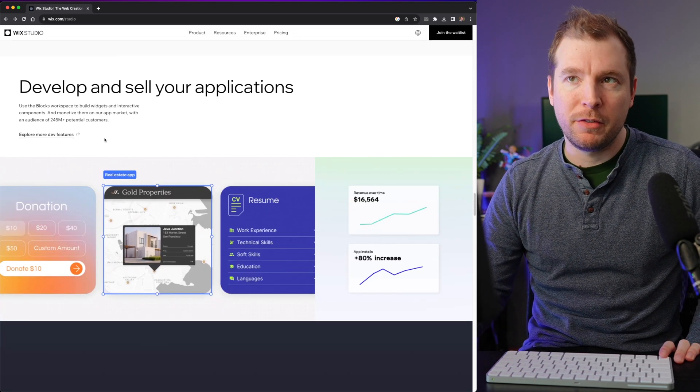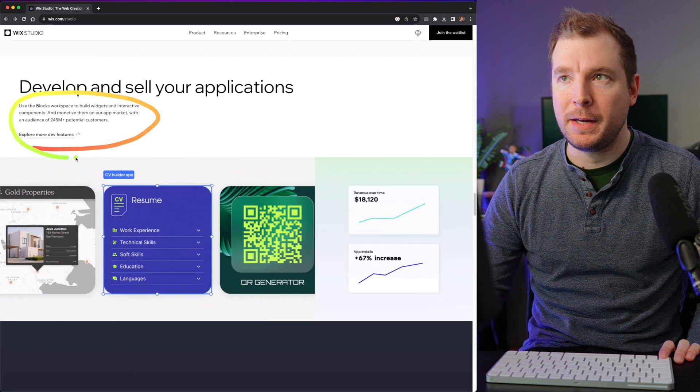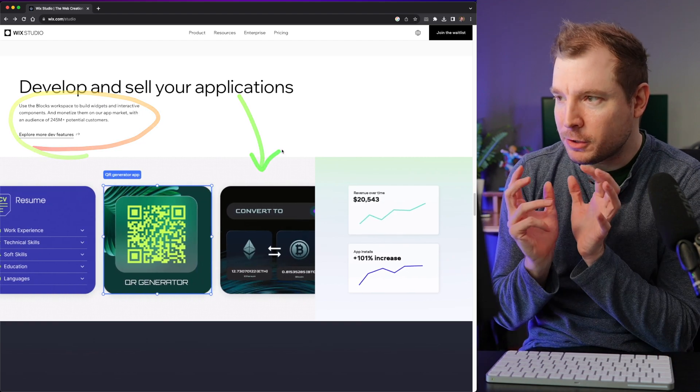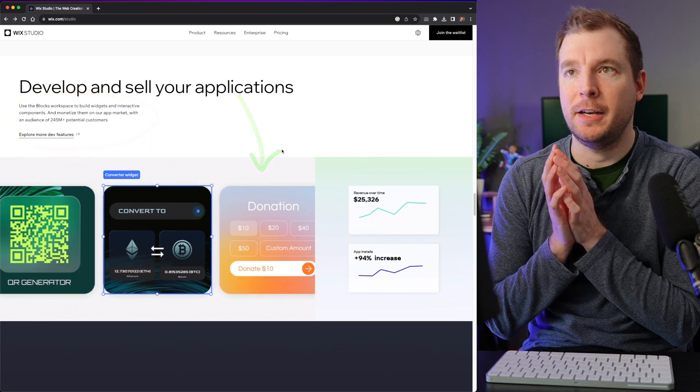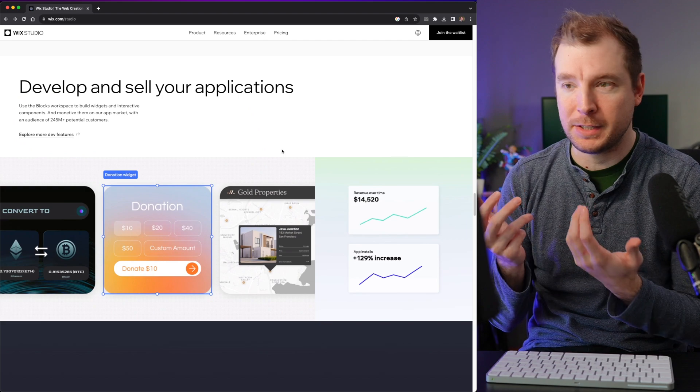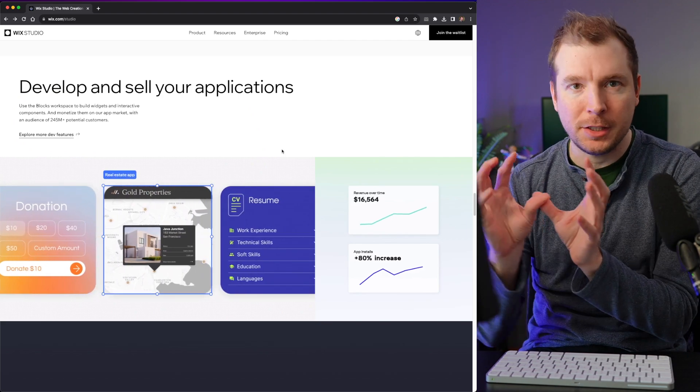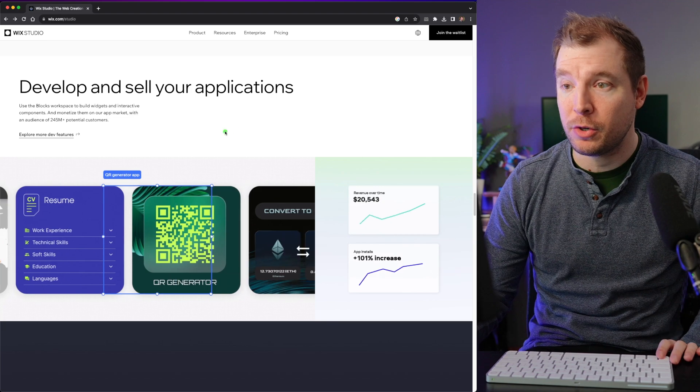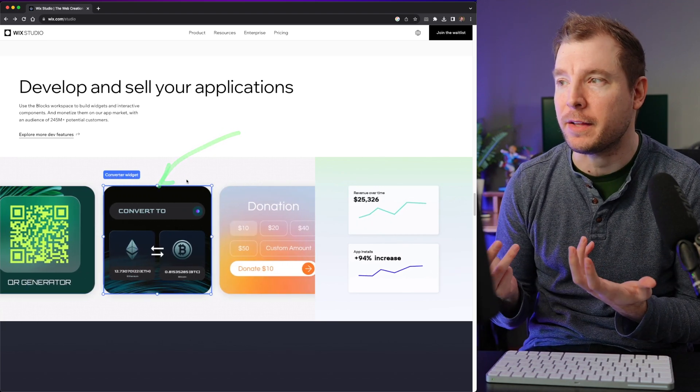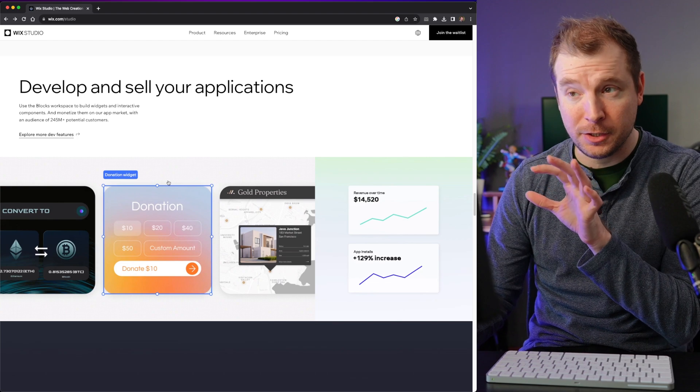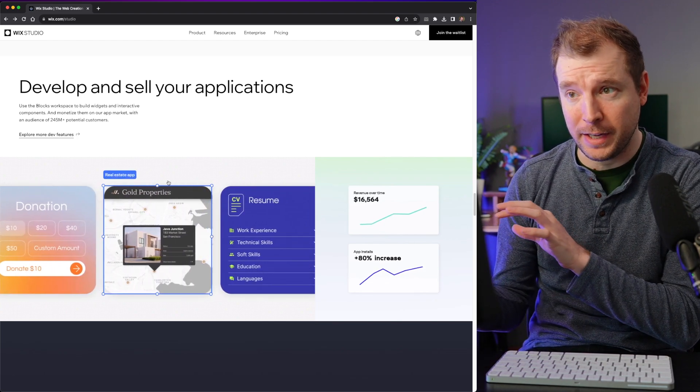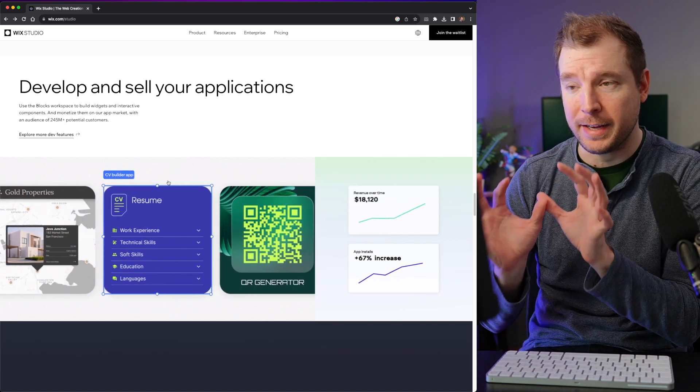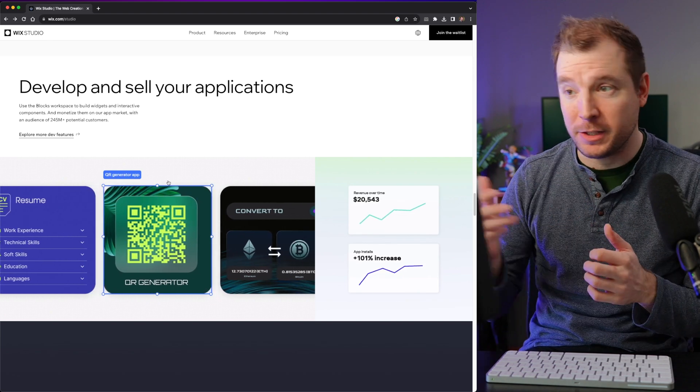This is the part that I'm really excited about, and it's the fact that you can now build widgets inside of the platform. This basically means that you could create just a small thing like a countdown timer or this QR generator or anything really.